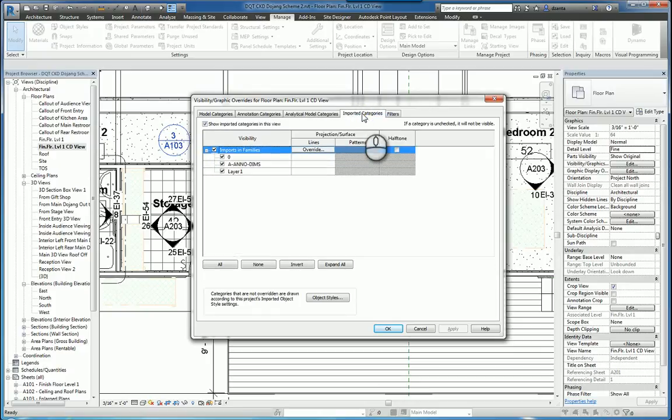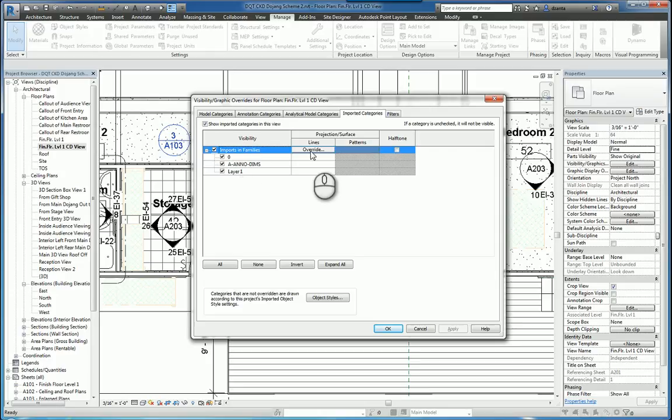If you have anything that's imported like a CAD file, then you can also adjust any overrides of those objects.